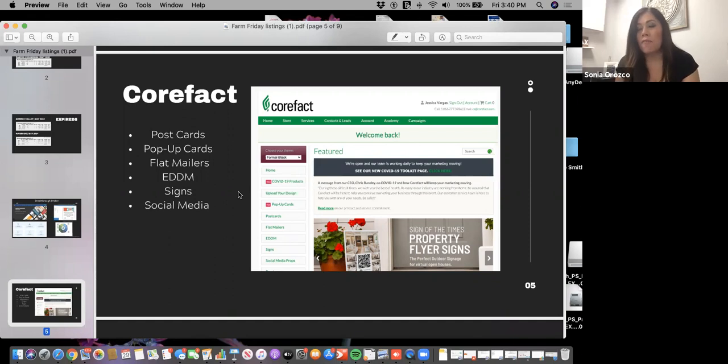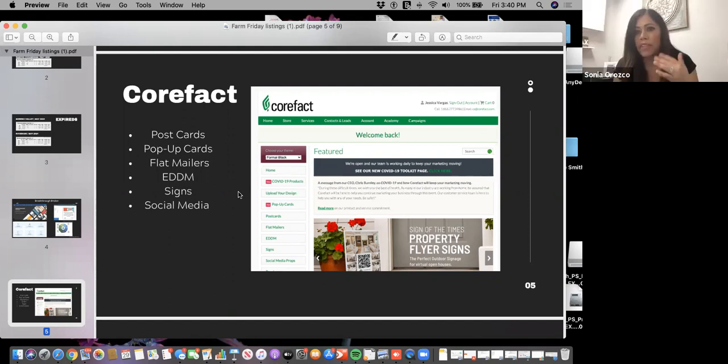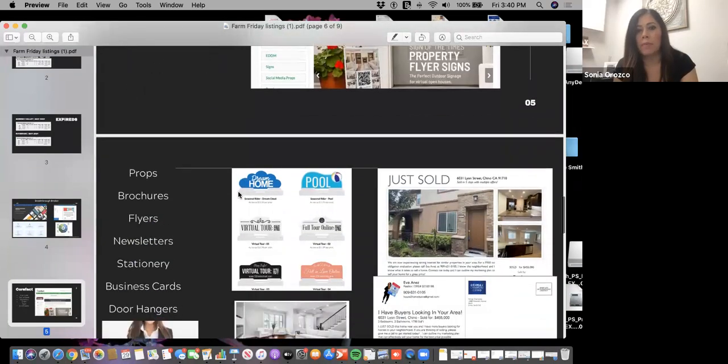Core Fact also offers an Elite group. If you sign up for it, you become one of their elite agents and every 12 months they automatically send something for you. It's all seasonal stuff and market updates. You can tell them what you want to send but it's automatically sent. That's another feature if you want to continue to market your database every month and be on top of it.